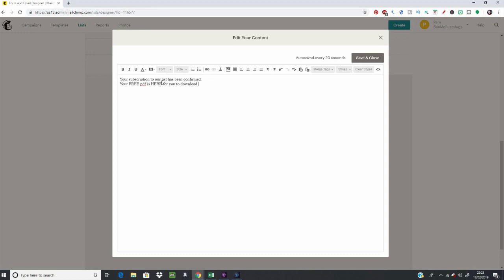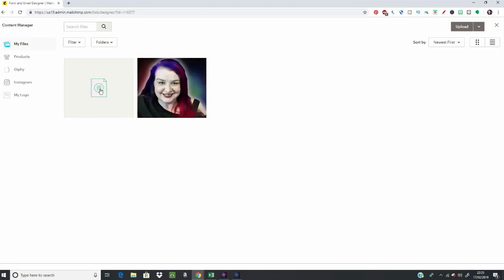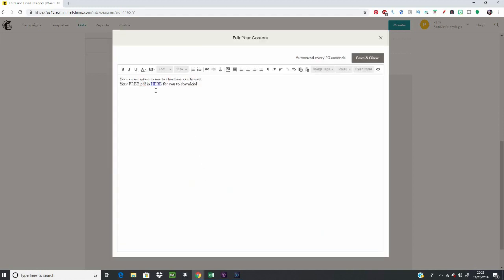If you want to attach a file, highlight the text that you want people to click on to get to the file, then click on the Link button. You can link to web addresses if you've got your file hosted somewhere else, or you can save it up onto MailChimp as well. Select File if you want to upload it from MailChimp, click the Upload button for new files, and if it's already uploaded just click on the file and hit the Insert button.